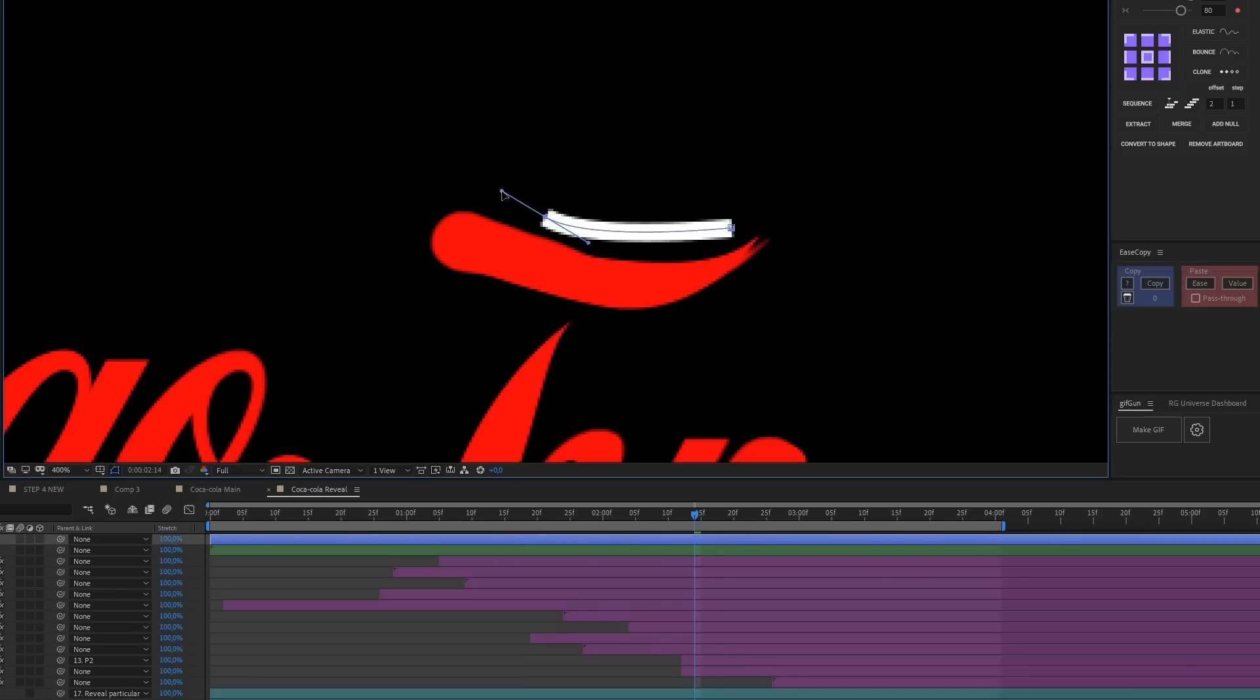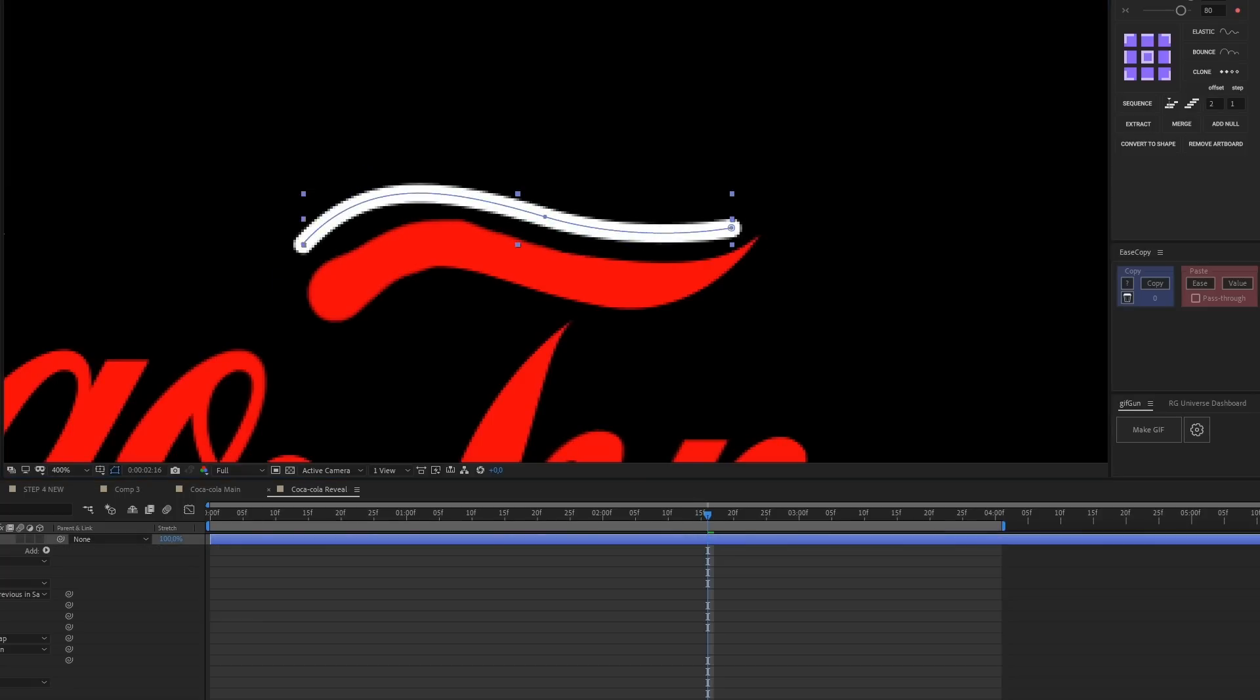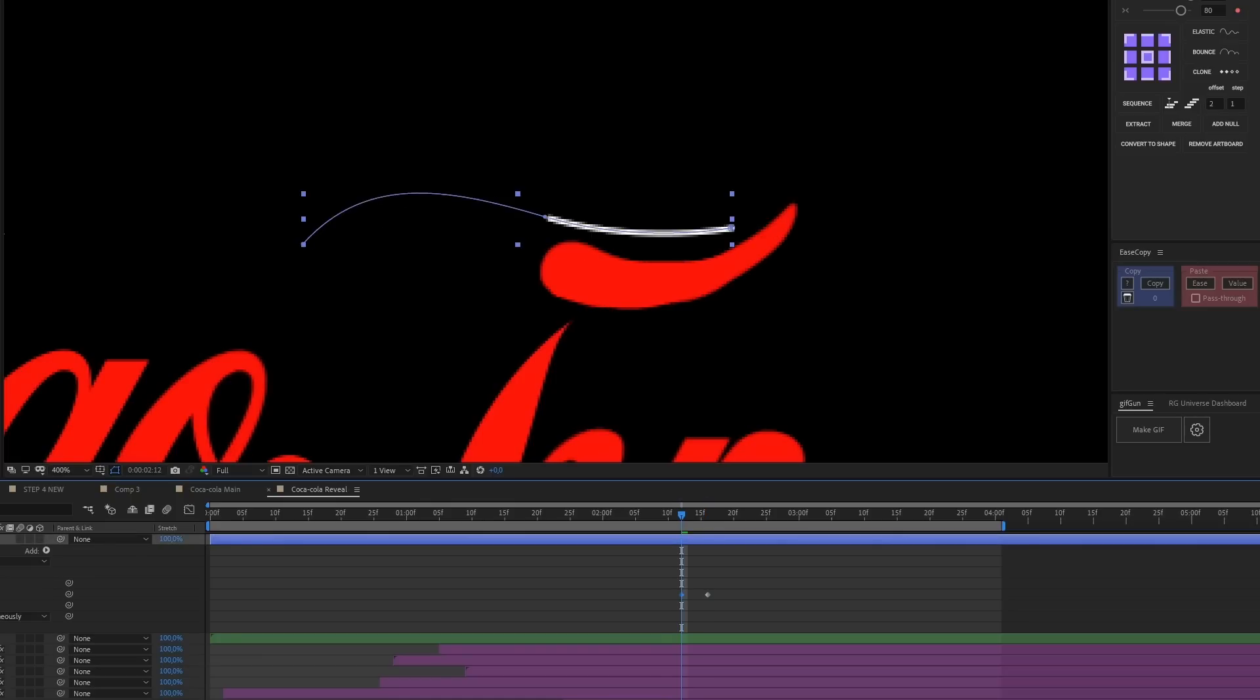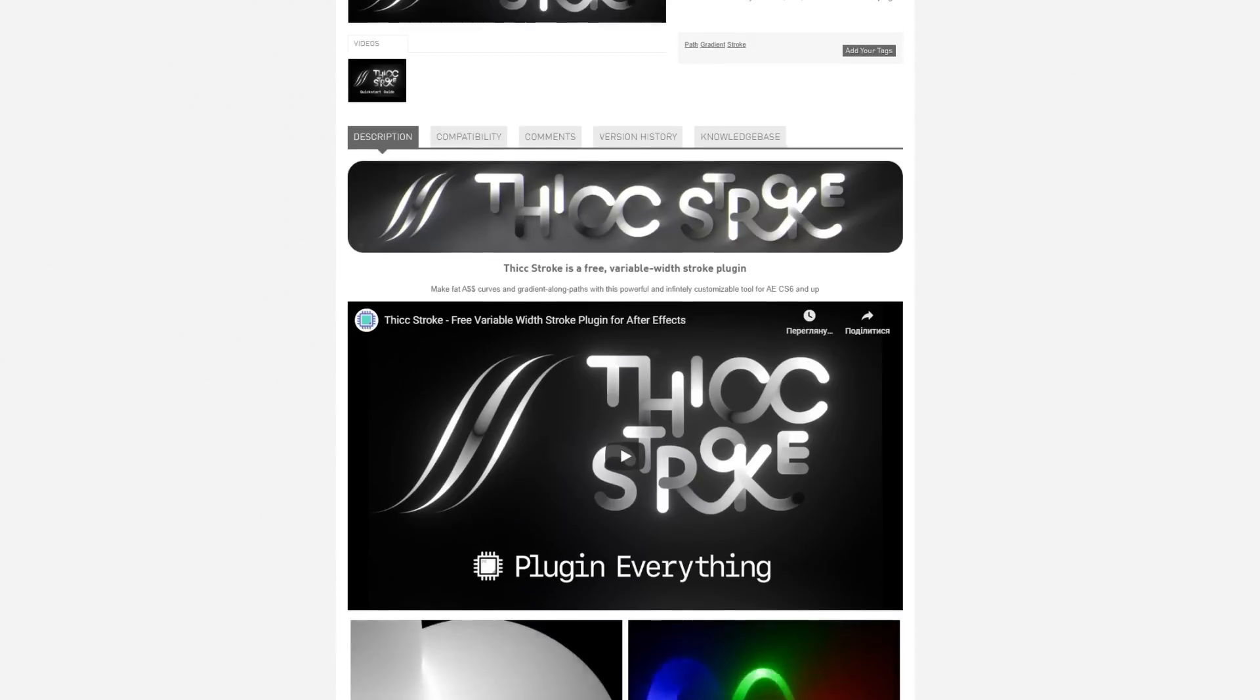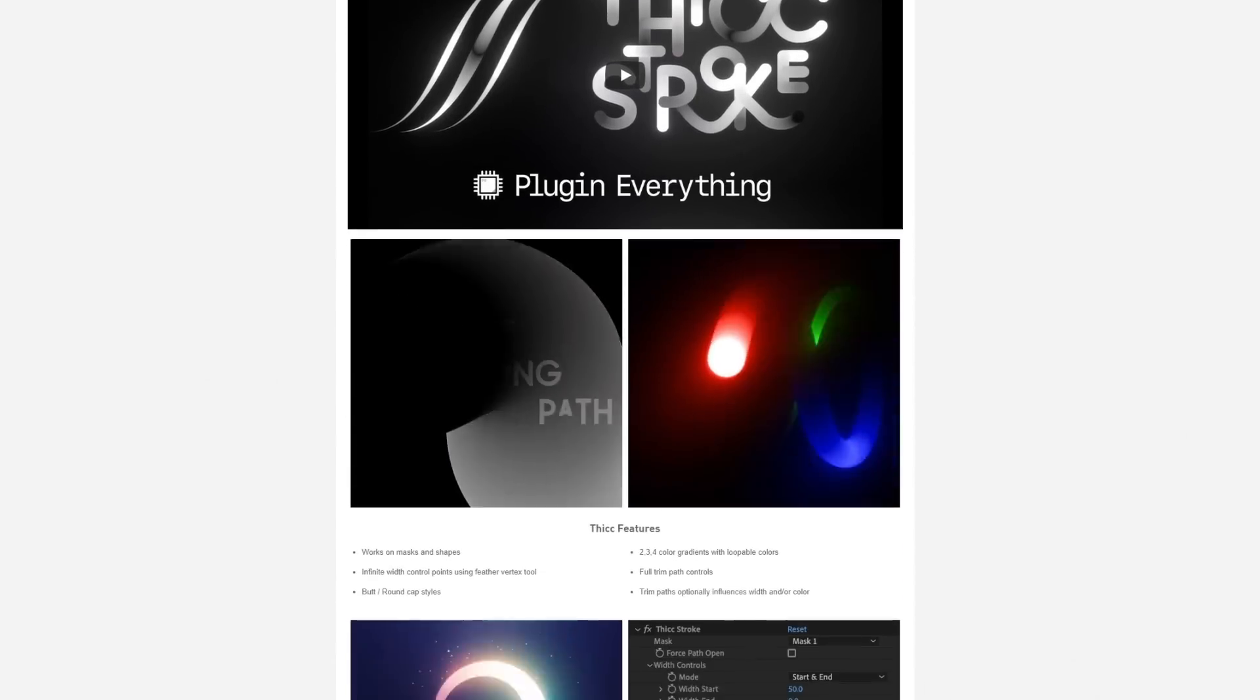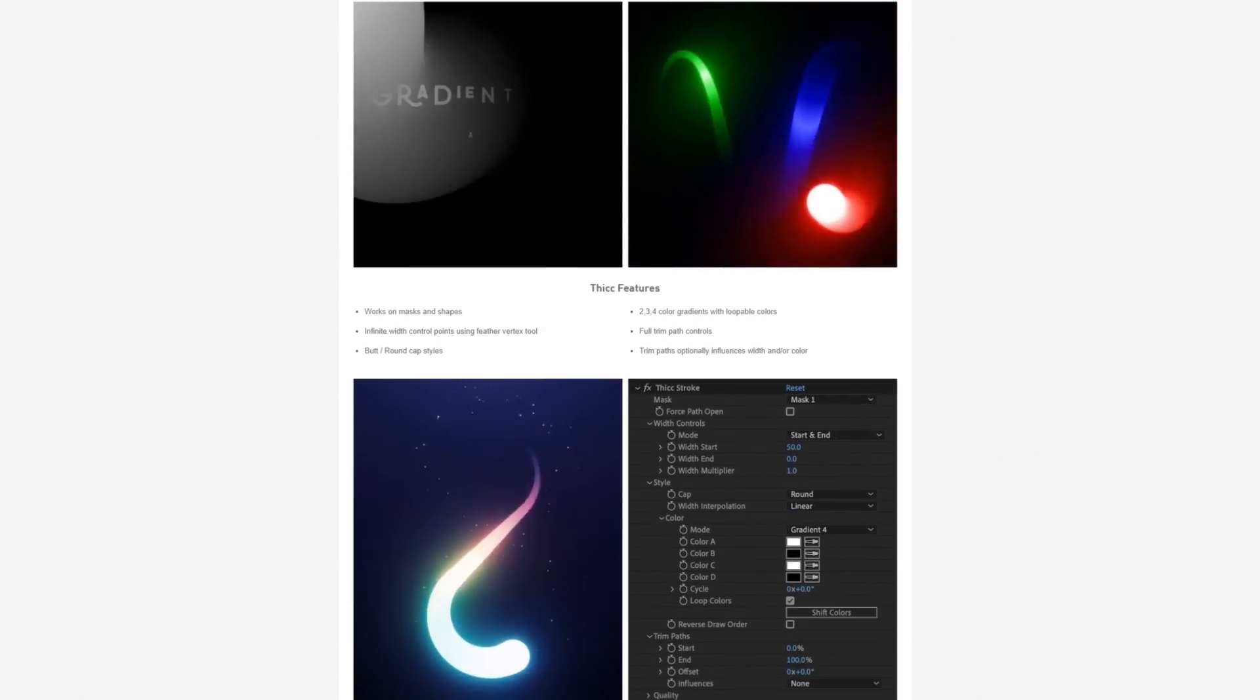Set the thickness of the stroke, add Trim Path modifier and animate start and end parameters of Trim Path. If you need a taper, the free thick stroke will help you.